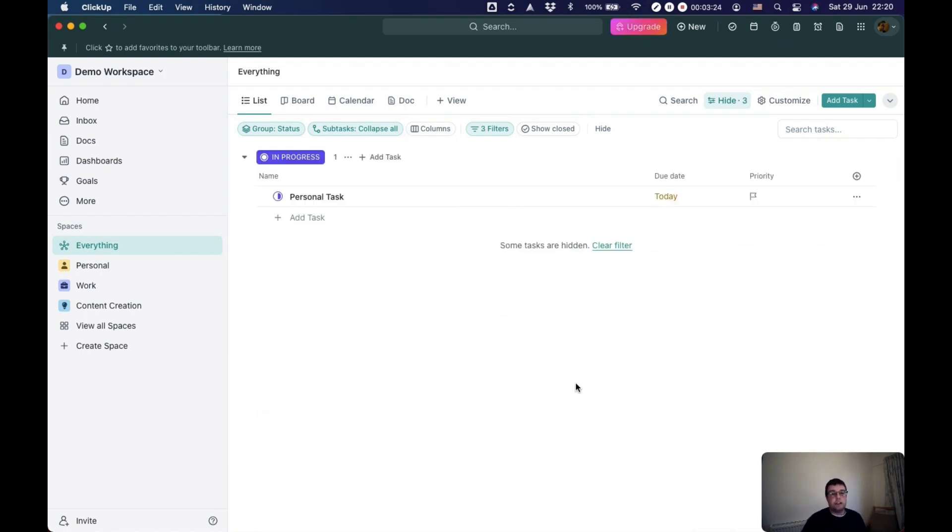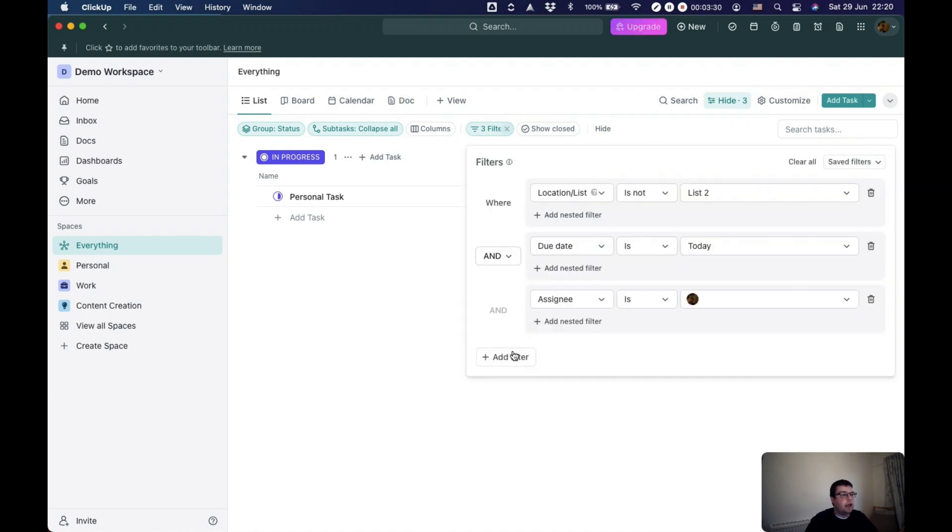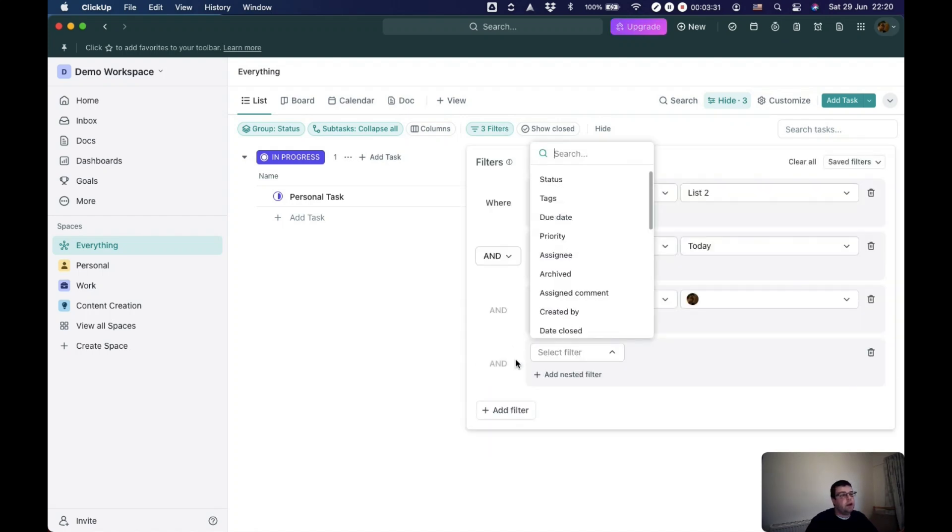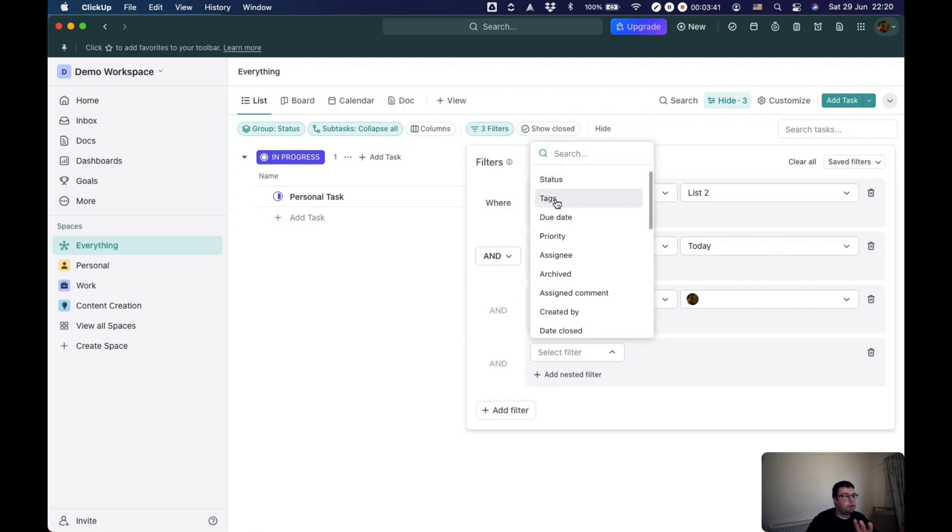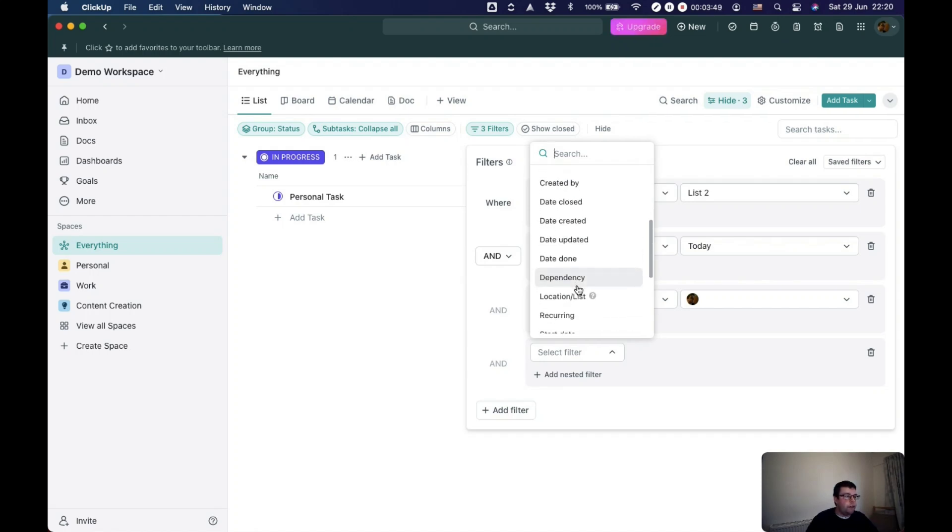And then the last one, which is perhaps the most powerful, is filtering by custom fields. Before that, though, there are other things you can do. If you're using multiple different statuses or status types, you can filter by that. If you use tags, you can filter priority, all of these different things can filter by.